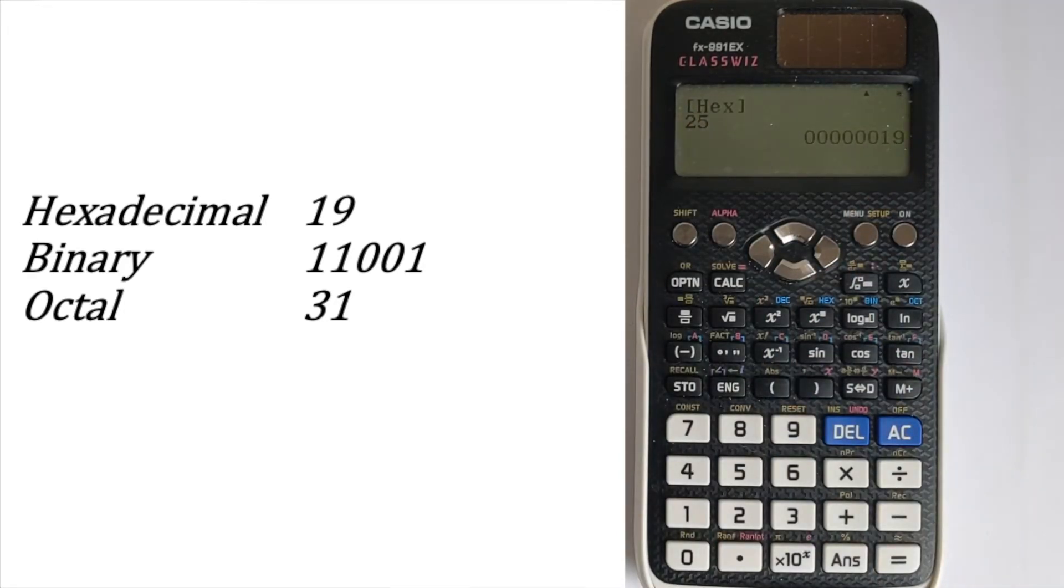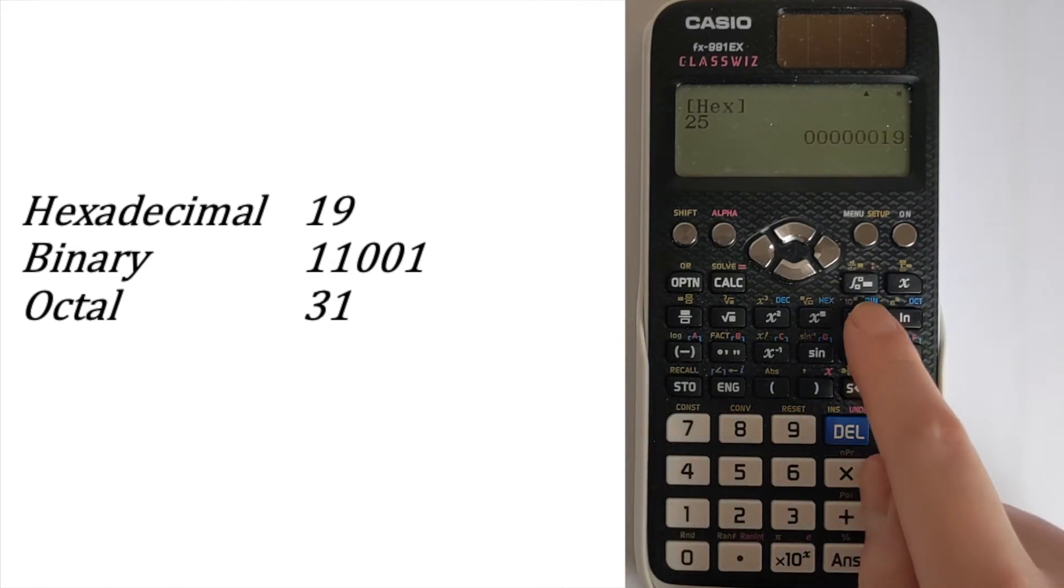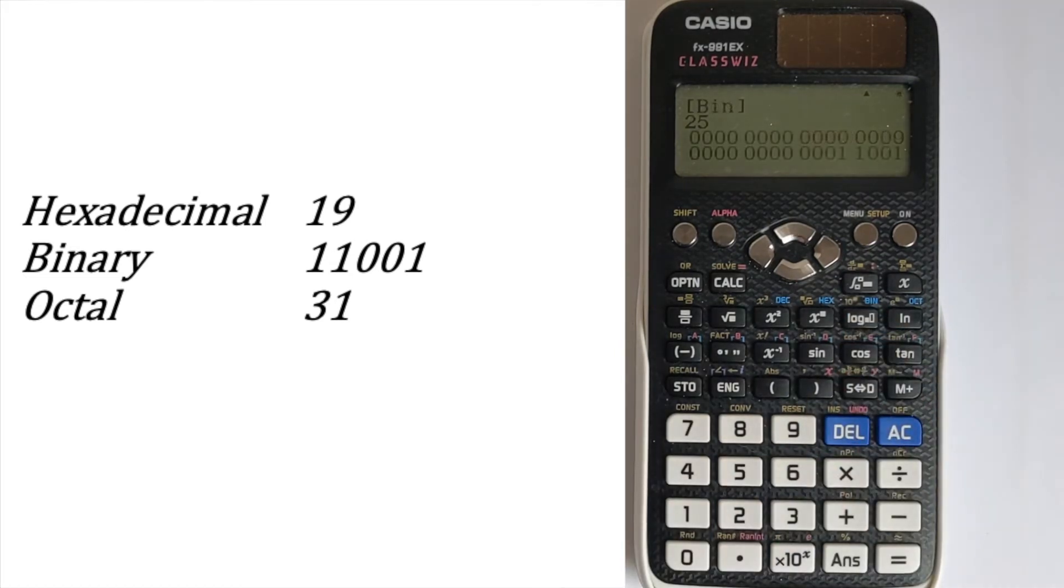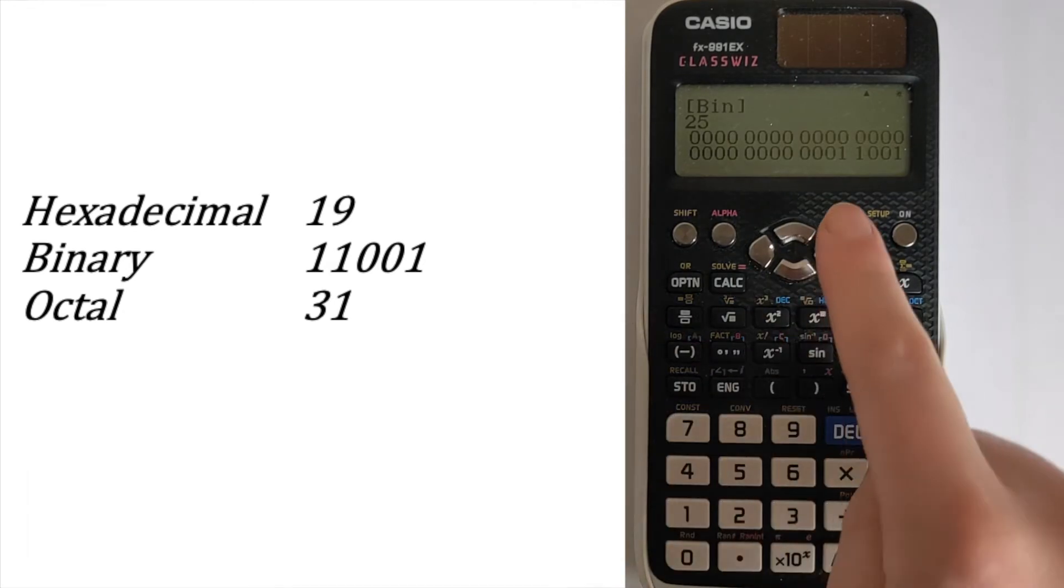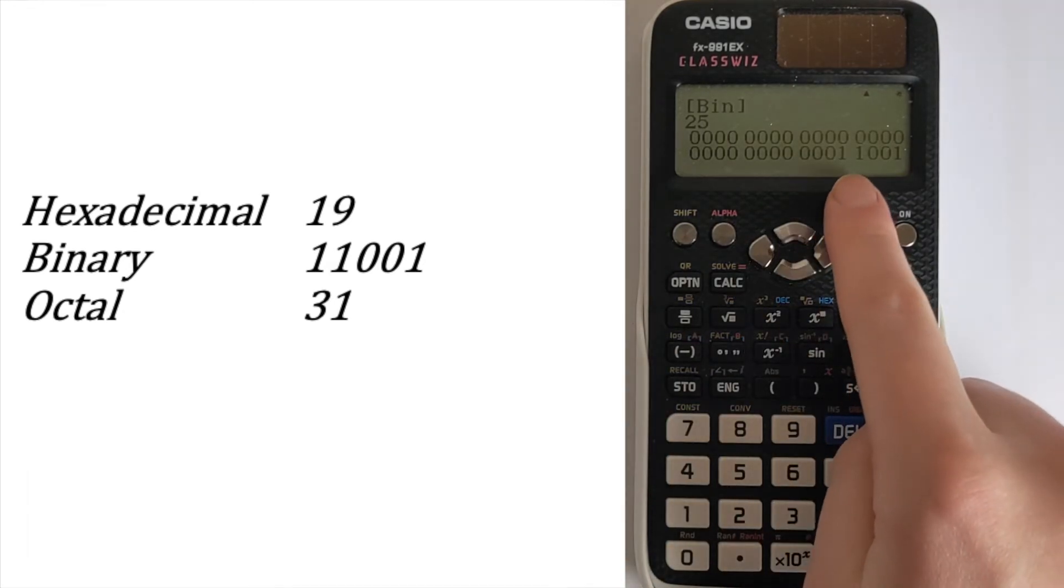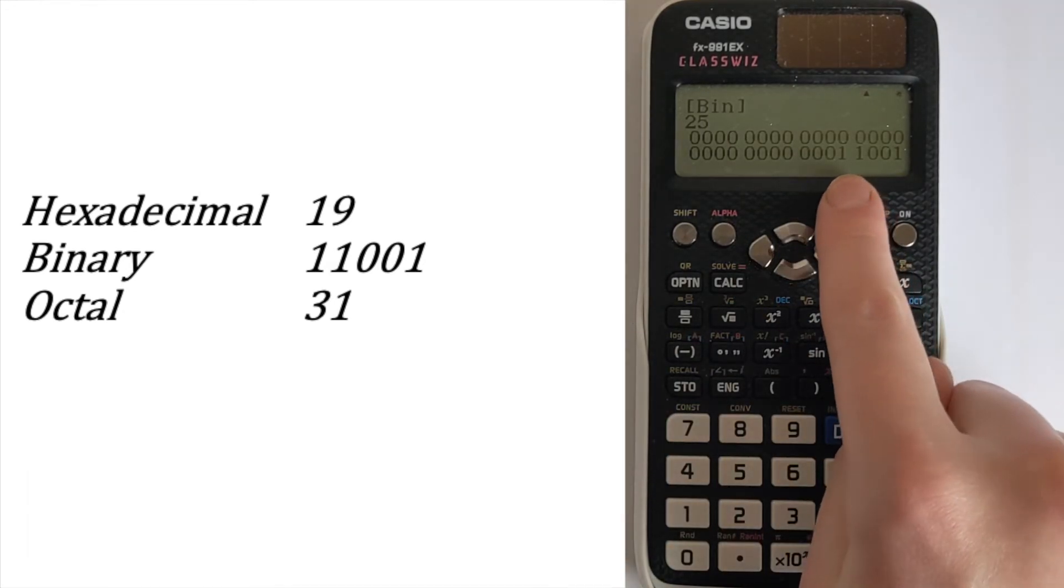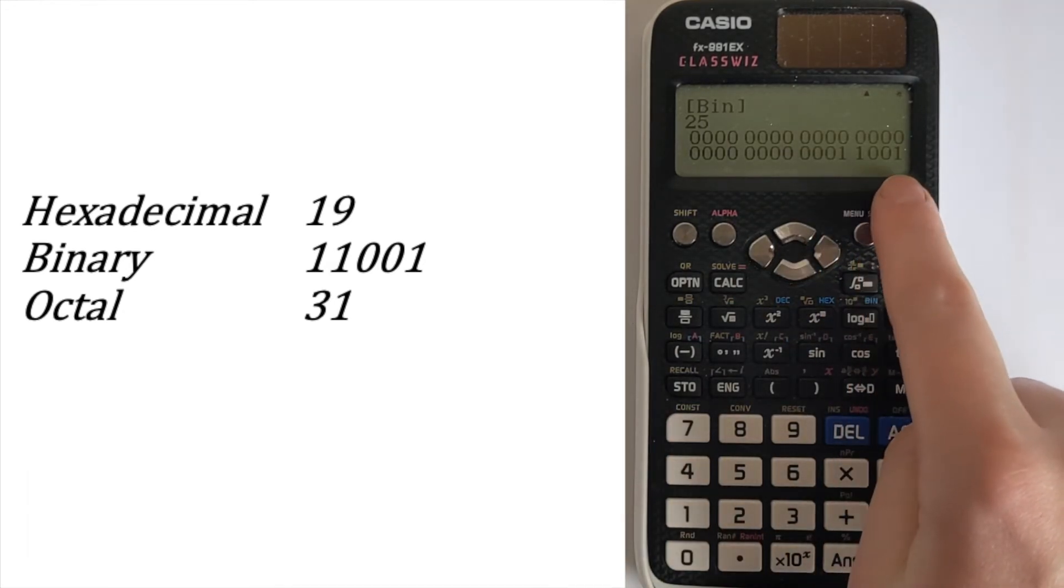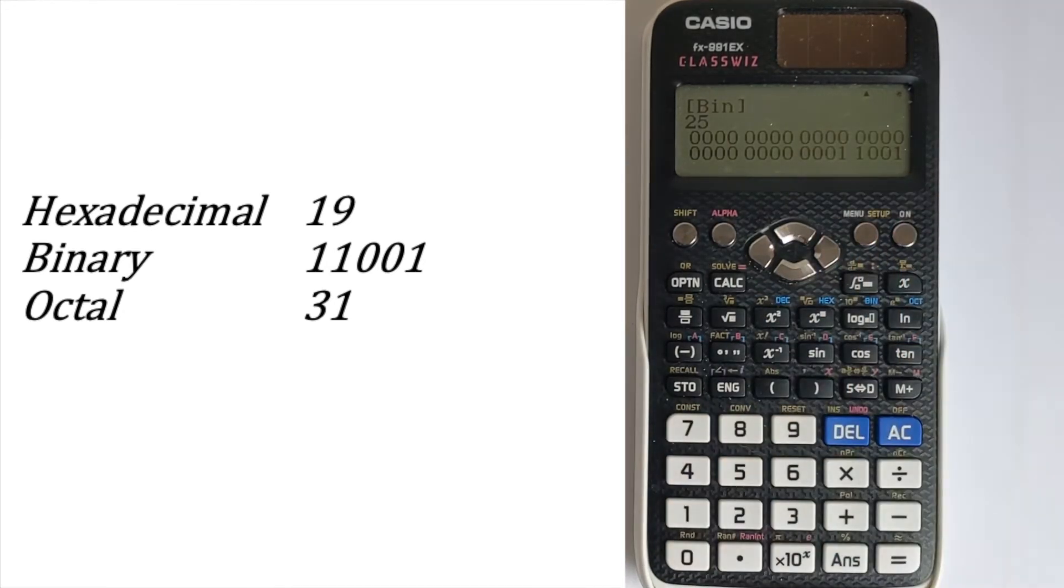Just ignore all of the zeros. We can then do it in binary and it gives you a huge long answer, but you just ignore all of the zeros at start. And the answer would be that 1, 1, 0, 0, 1.